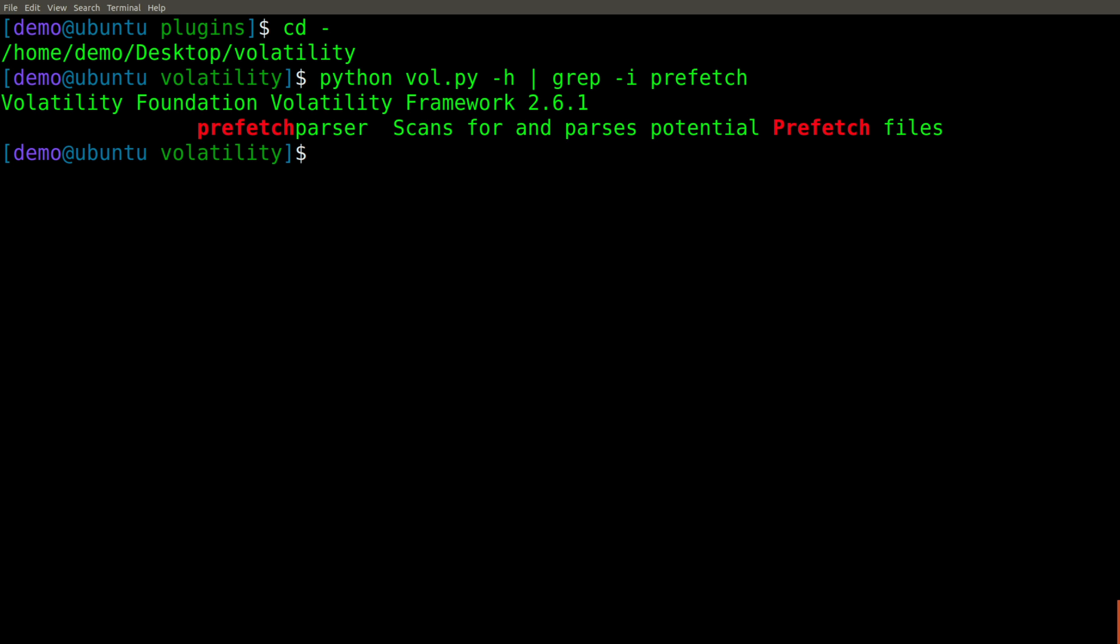So at this point, we're ready to begin analyzing our memory image. Or at least we should be, right? Let's see what happens.